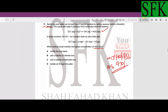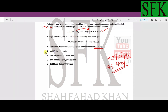The first reaction follows Le Chatelier's principle and the second does not. We need to maintain the highest concentration of HOCl, which means keeping the first equilibrium shifted to the right-hand side. Note that OCl⁻ concentration can be removed by bright sunshine, causing the equilibrium to shift left.